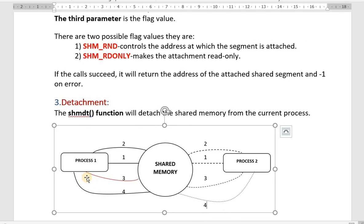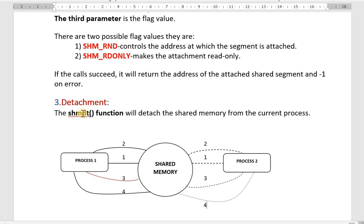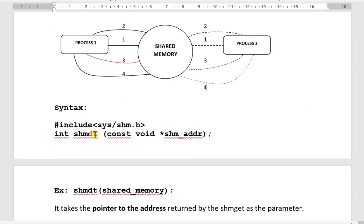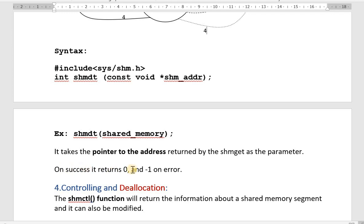After attachment, the purpose is for the process to access the shared memory through read or write operations. Once those are completed successfully, the process must detach from the memory using shmdt (shared memory detach), which detaches the shared memory from the current process. shmdt takes one parameter — a pointer to the address returned by shmat — and returns zero on success or -1 on error.